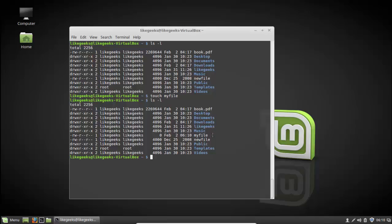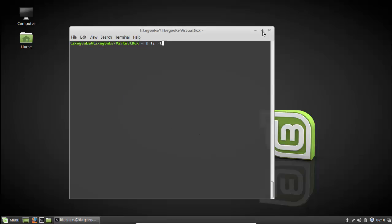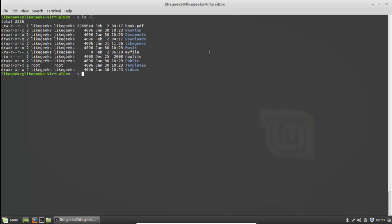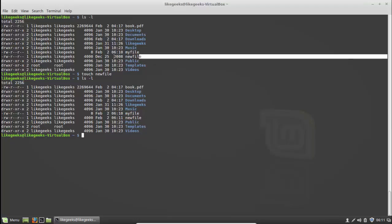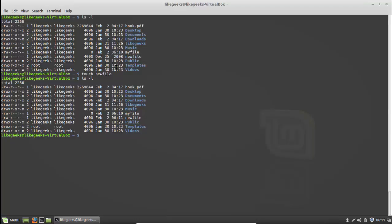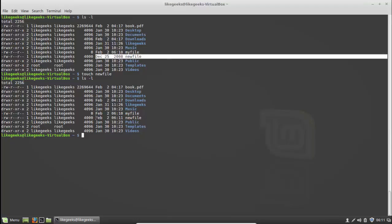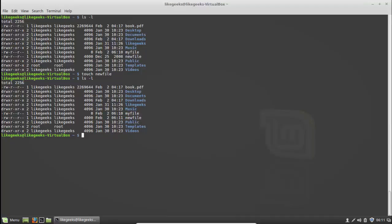But what happens if you touch an existing file? Let's run ls -l, then touch that existing file. Nothing seems to have happened, but actually something did. When you use touch against an existing file, the modification date of the file is changed. See the date here — it's changed to today's date. So touch, when used against an existing file, updates the modification timestamp.